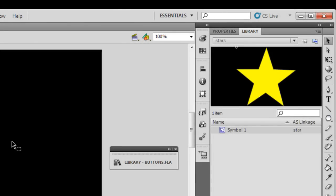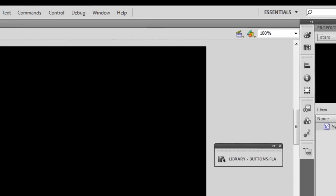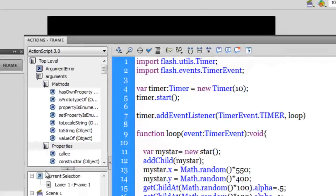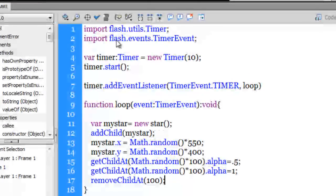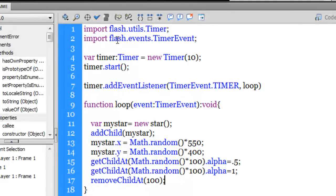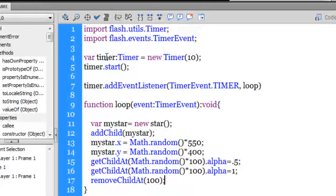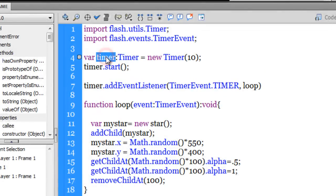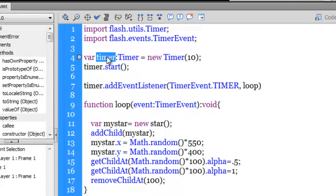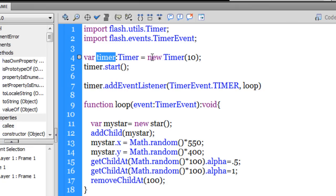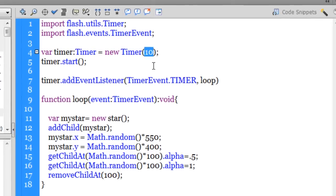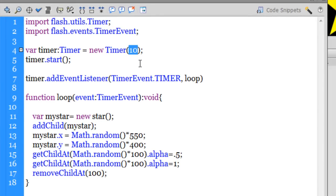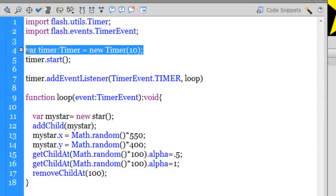Let me open up my actions panel and explain how things were done. Okay guys, what I've done is in line number 4, I've created a timer. I've created a new instance of a timer so my timer is firing off every 10 milliseconds.